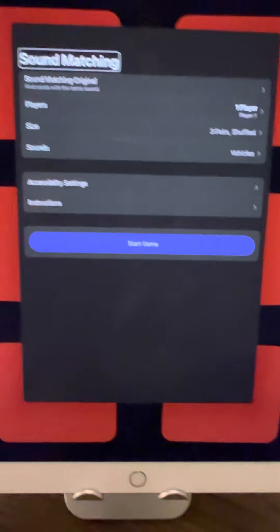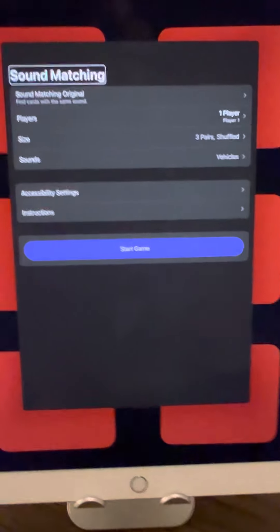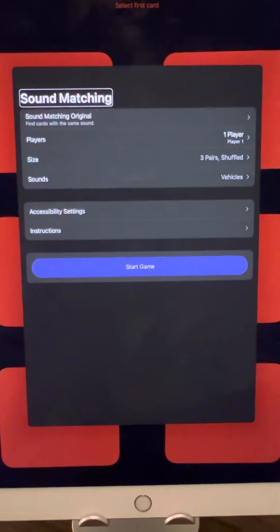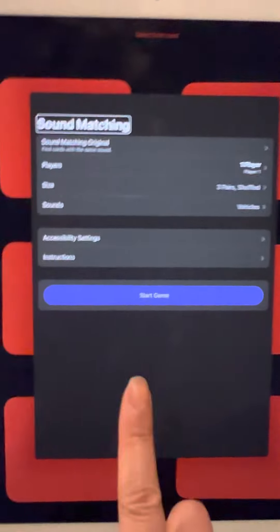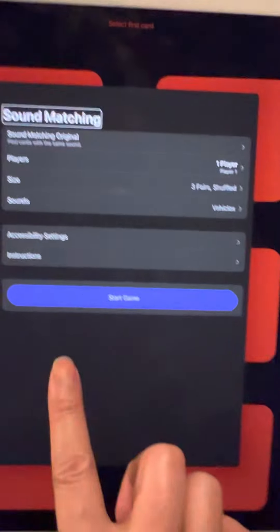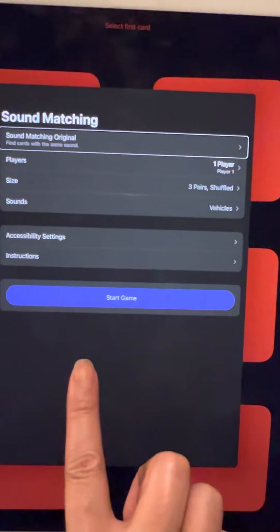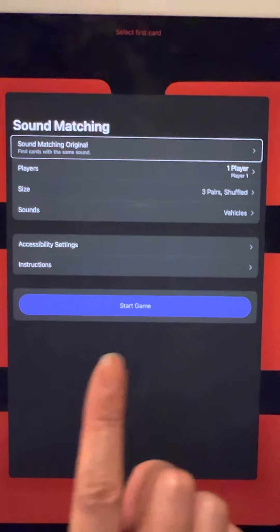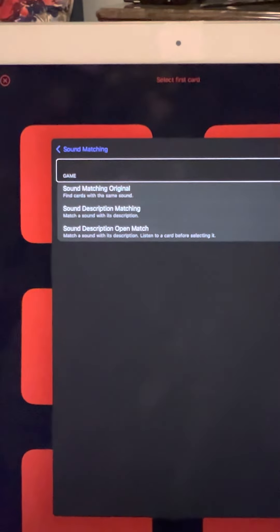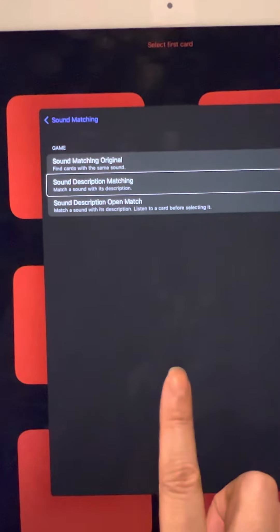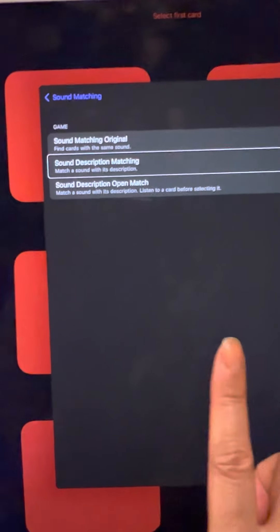When you stop the game, it will bring you back to the settings area again. This time, let's change the setting — the previous one was the Sound Matching game, but this time let's play with the Sound Description Matching.